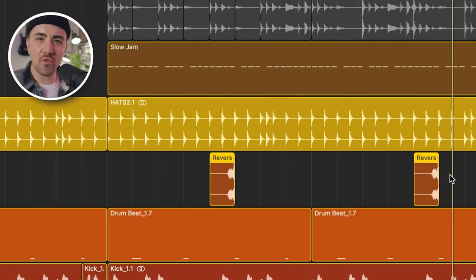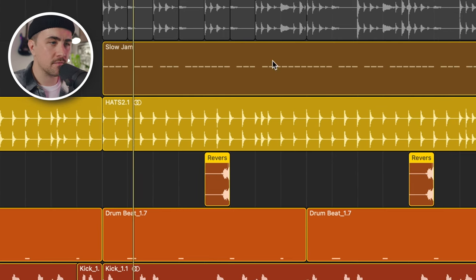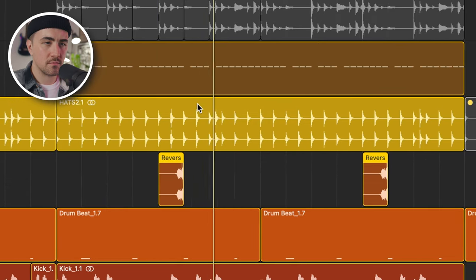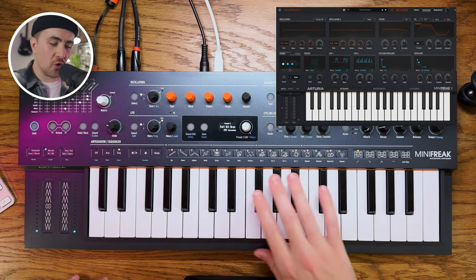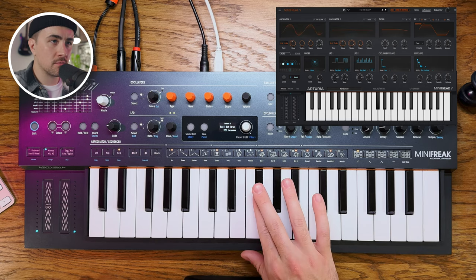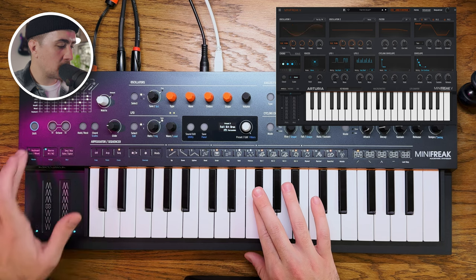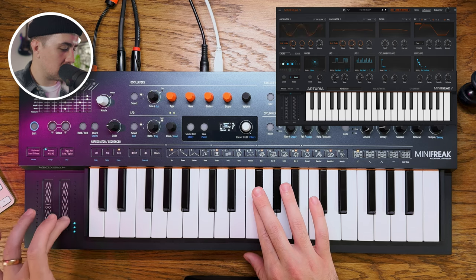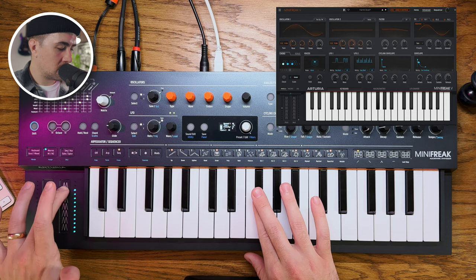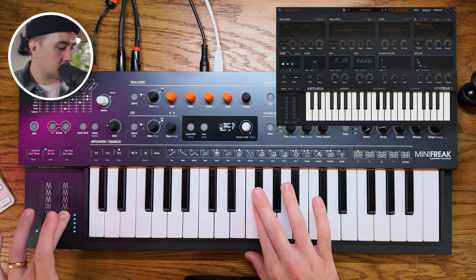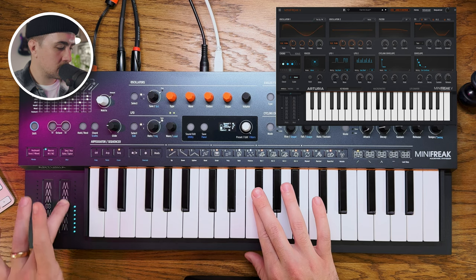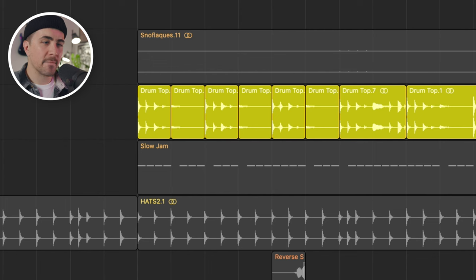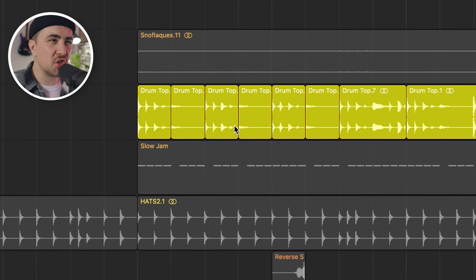And then I took a snare hit, reversed it, just to give it a little bit of an accent. Another sound that I was playing around with was this full drum kit preset. And what's cool about this is if you use the macro controls on Mini Freak, you kind of filter it out in real time. So I just played that little loop and bounced it and just chopped it up a little bit.